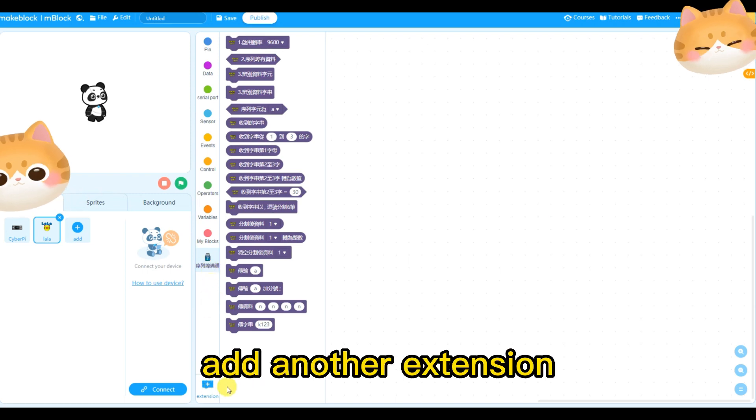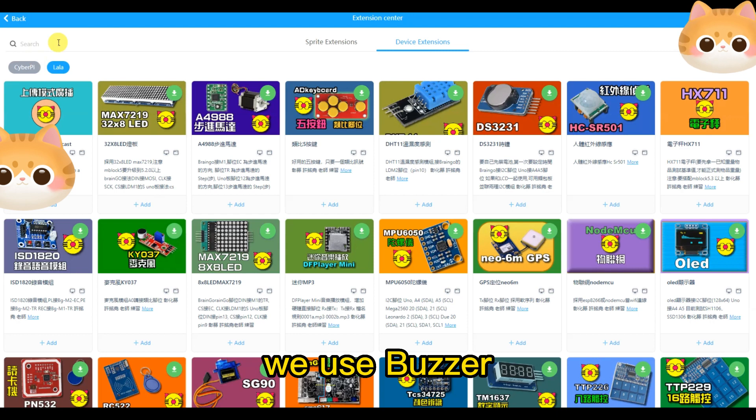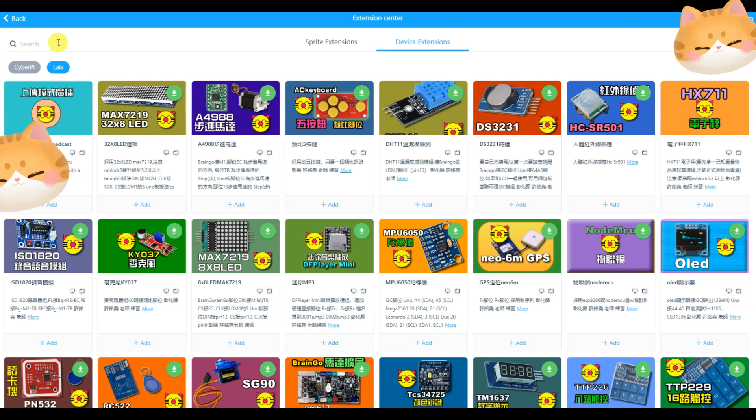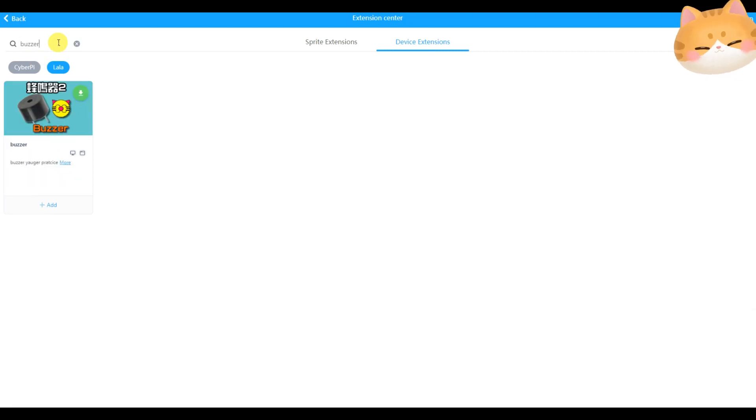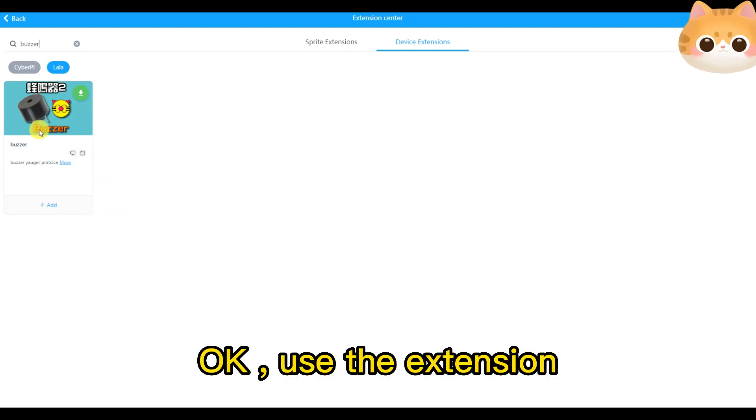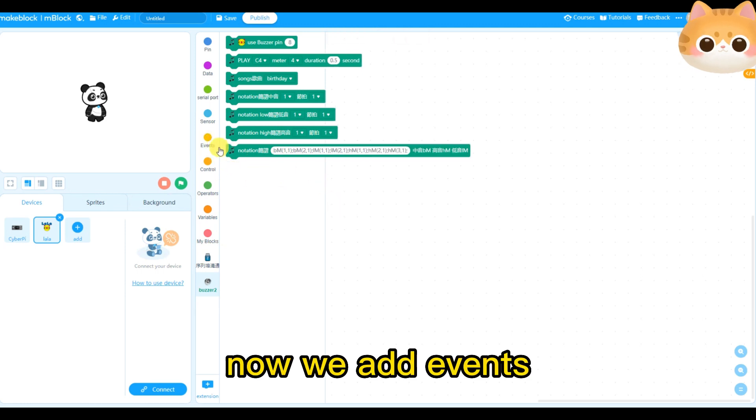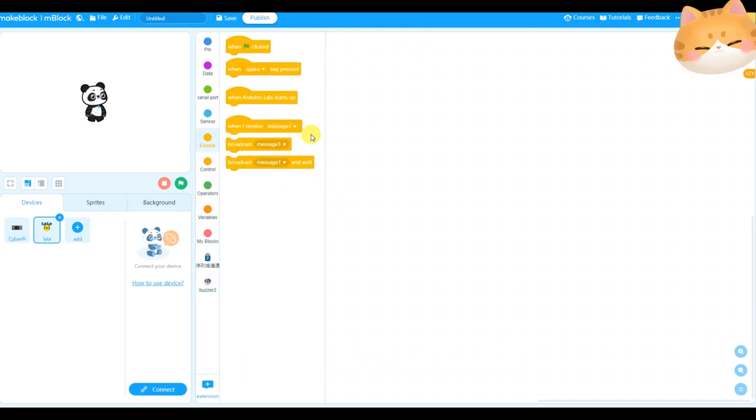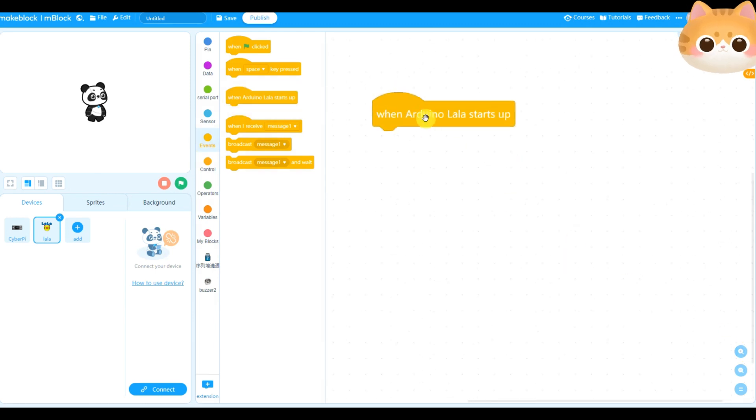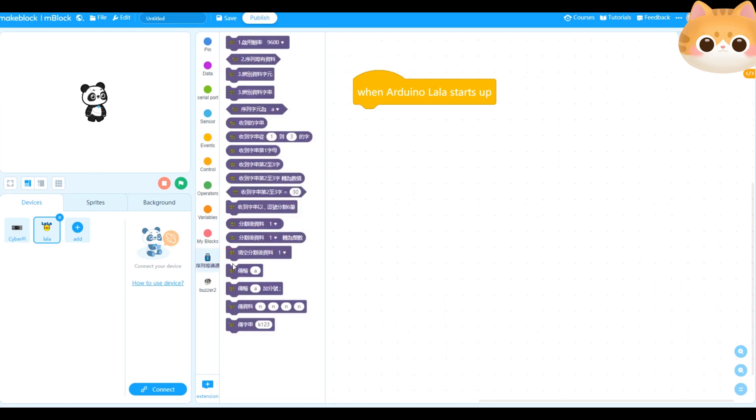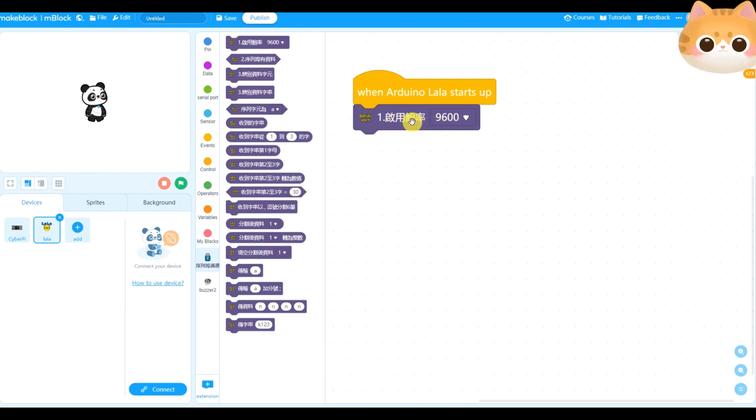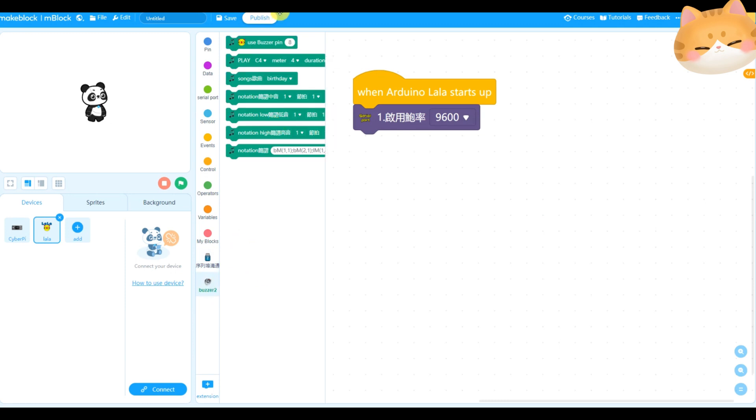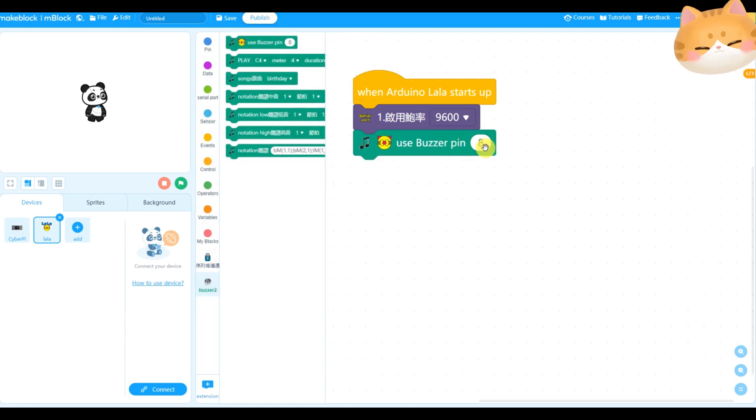Add another extension. We use Buzzer. Okay, Buzzer extension. Now we add events. When Arduino startup, I will add use Buzzer pin 8.